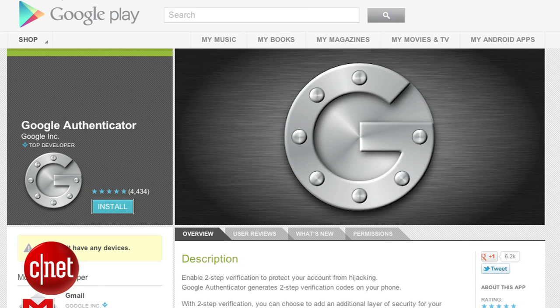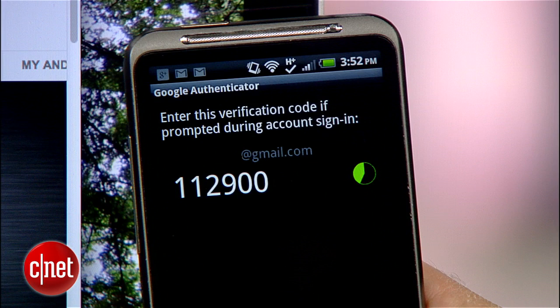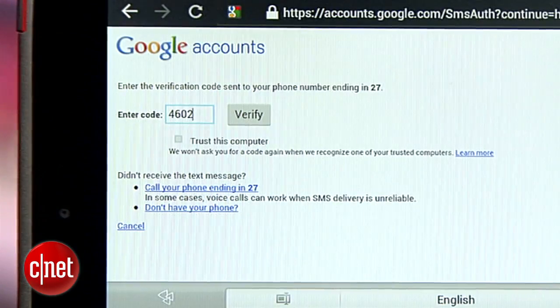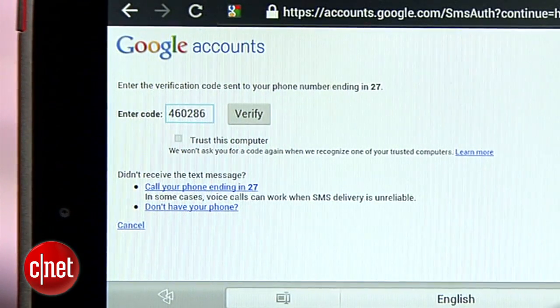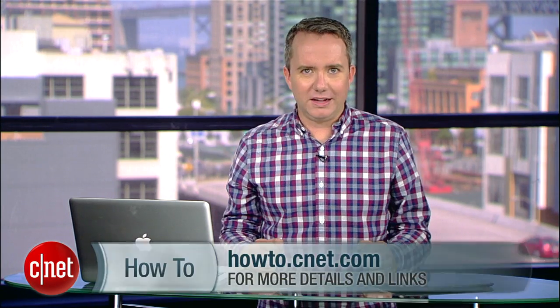Finally, if you find yourself bouncing between computers or bouncing around the globe, Google has an app called Authenticator for both iOS and Android, and it can provide you with your two-step authorization code even if you're out of cell phone range. So there you go, that's how to lock down your Google account with some serious security. It's a bit of a pain, but you'll rest a little easier.